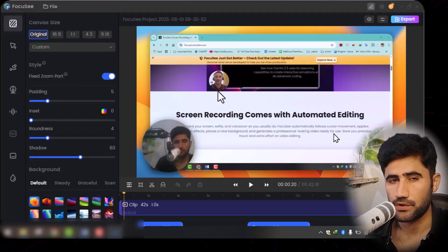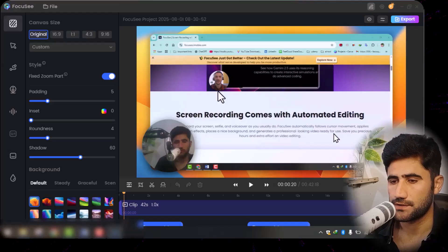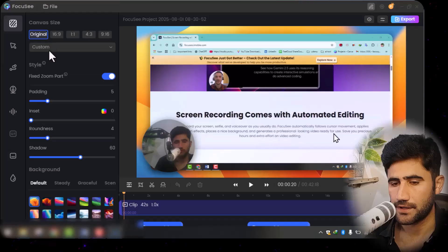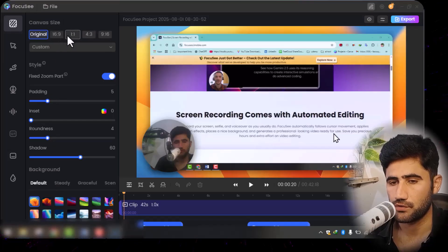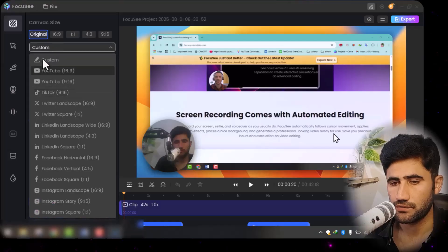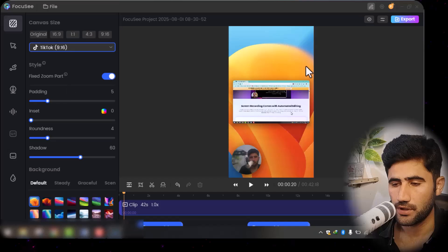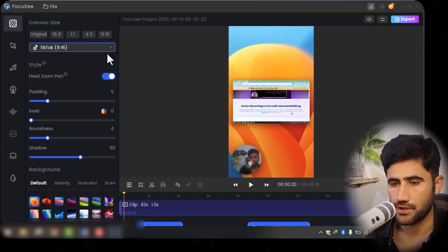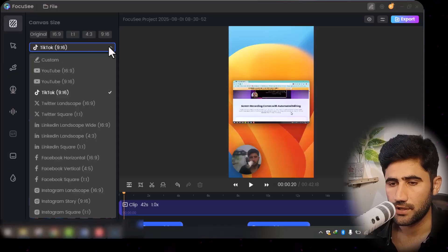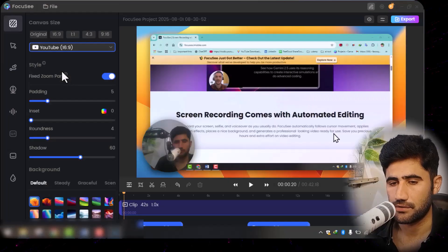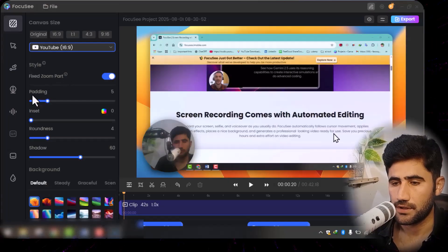Here is a simple recording I did with Focusy. When you open the recording in the Focusy editor, you will see different kinds of results and customization options. You can change the canvas format — for example, if you want to record a video for TikTok, click on 'Custom' and select TikTok. You can see the screen layout will change. For LinkedIn or other social media, just select it and it will automatically change.